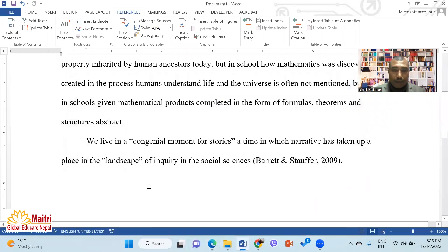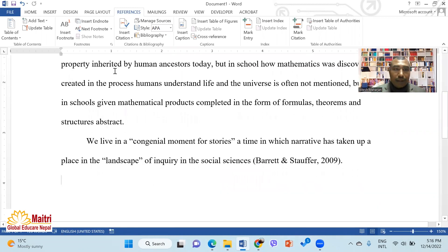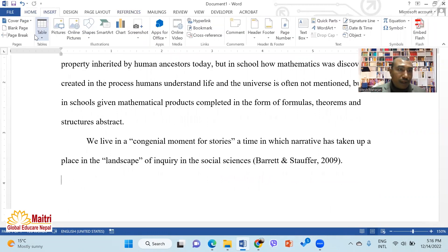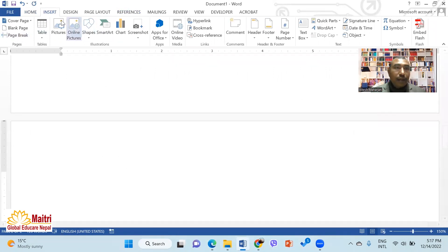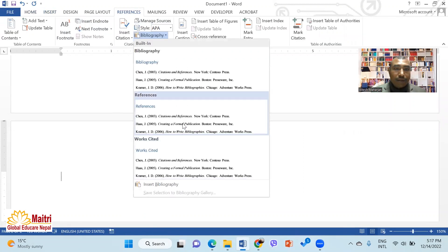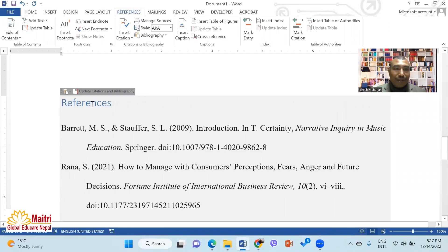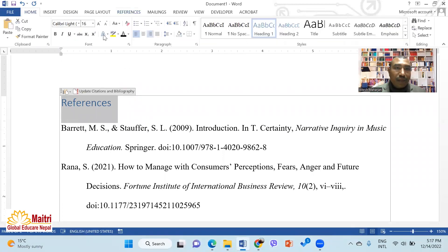Now we have the citation. Now we have the reference. First of all, I have the reference on the next page. Insert and paste. Now we have the reference — the bibliography and references. The reference is written on the next page and centered.